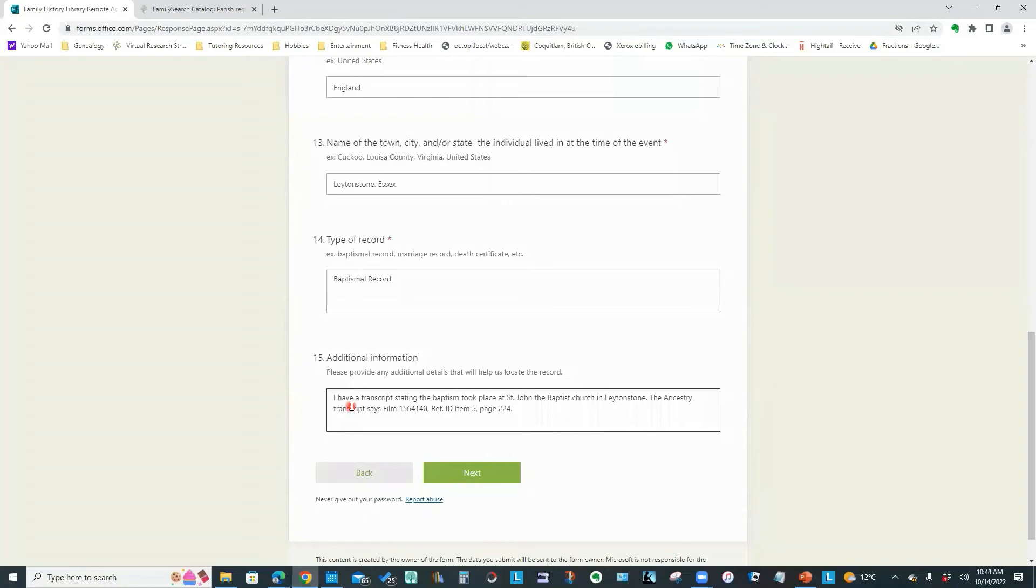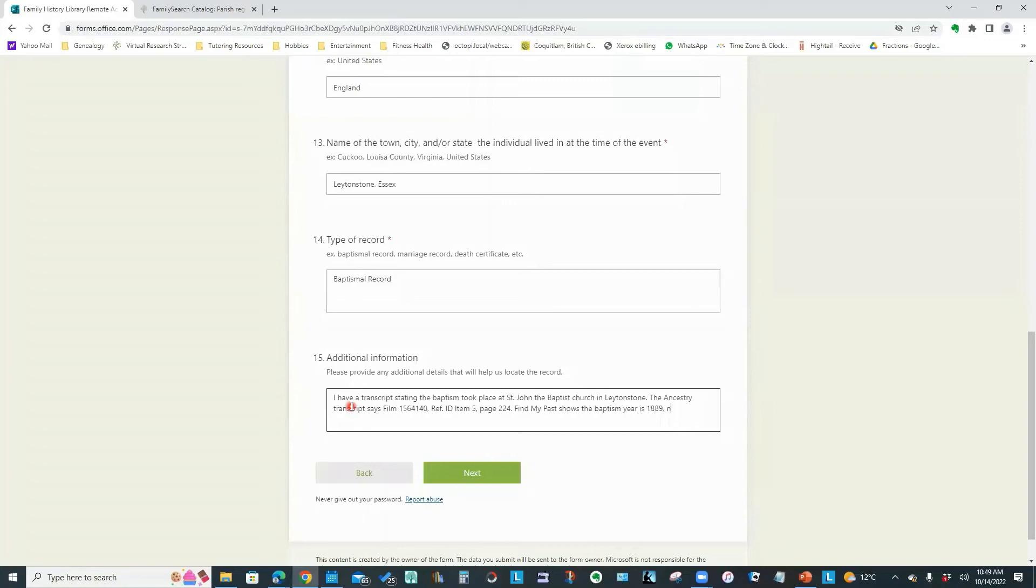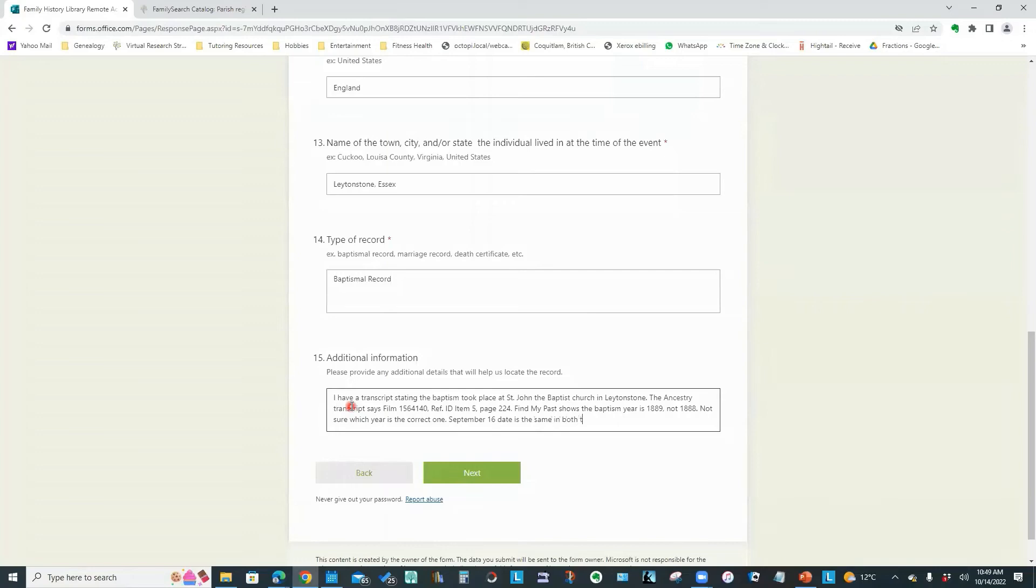Just to make sure I'm giving them all possible information to help them find this image. Now, in this particular case, I'd actually checked on another website, Find My Past. And they were showing a different year for the baptism. They were showing 1889. Shows the baptism year is 1889, not 1888.